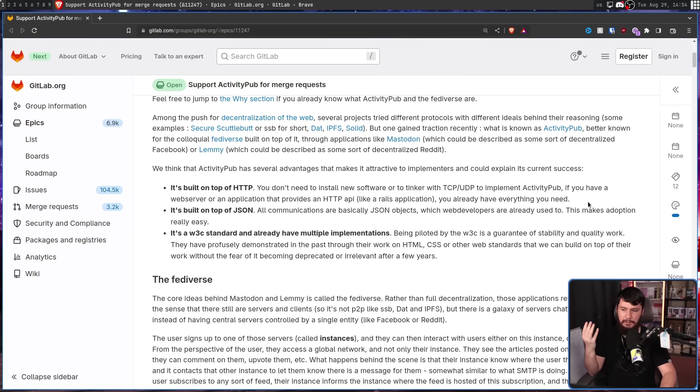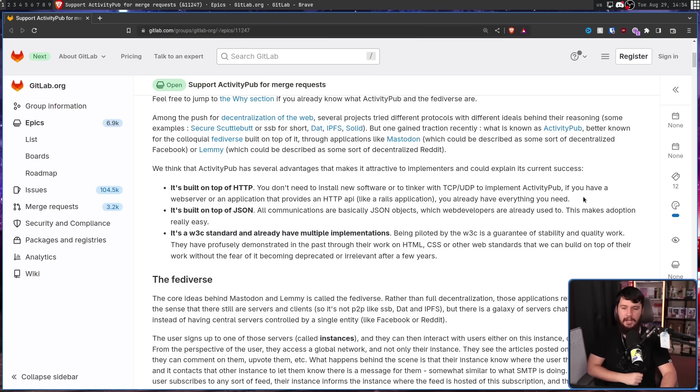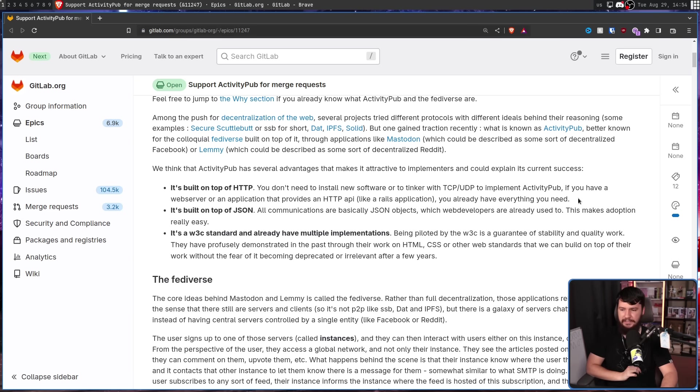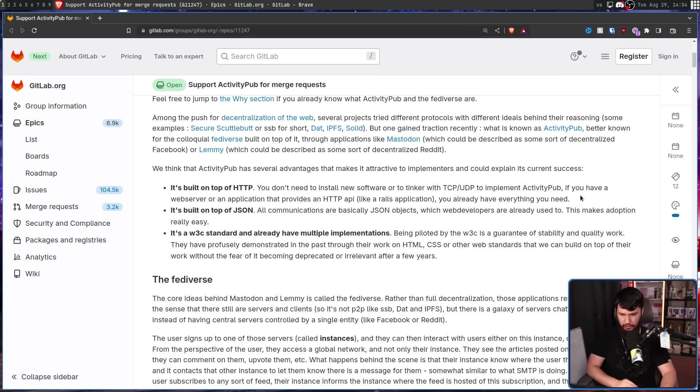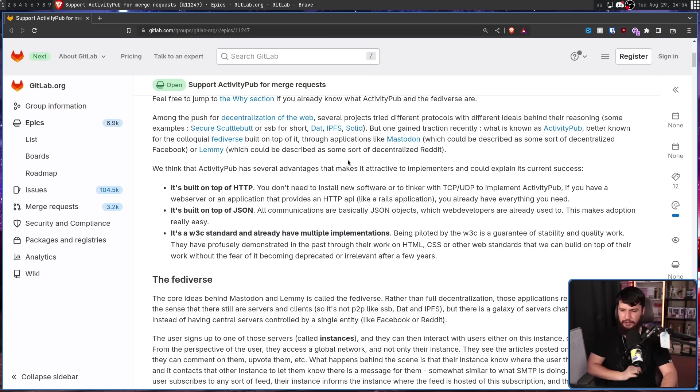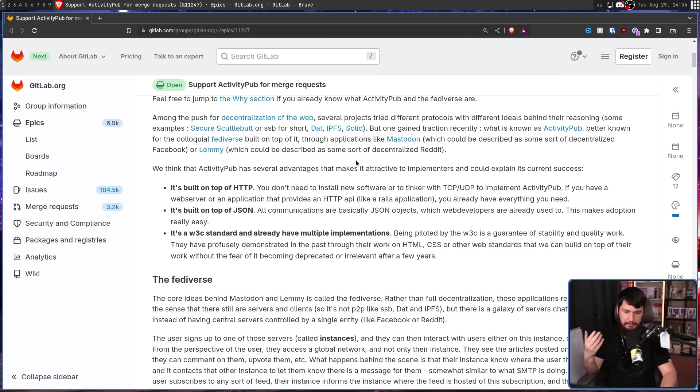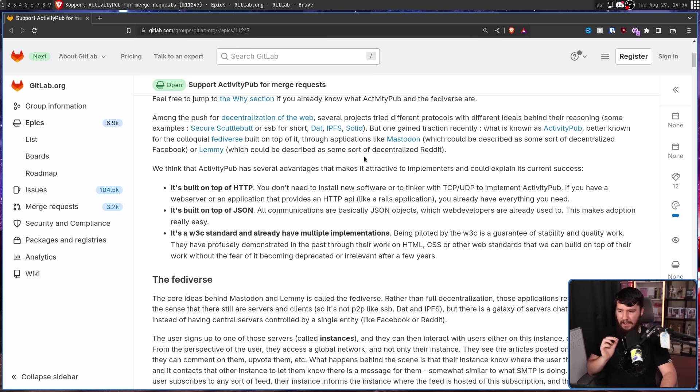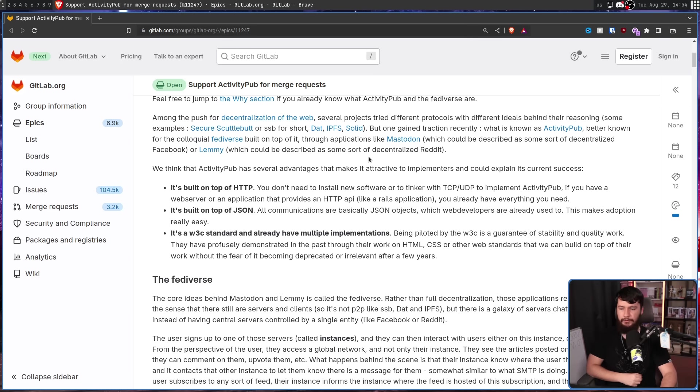It's built on top of JSON. All communications are basically JSON objects, which web developers are used to using. It's also a W3C standard and already has multiple implementations. Being piloted by the W3C is a guarantee of stability and quality work. They have profusely demonstrated in the past through their work on HTML, CSS, or other web standards that can build on top of their work without the fear of becoming deprecated or irrelevant after a few years.